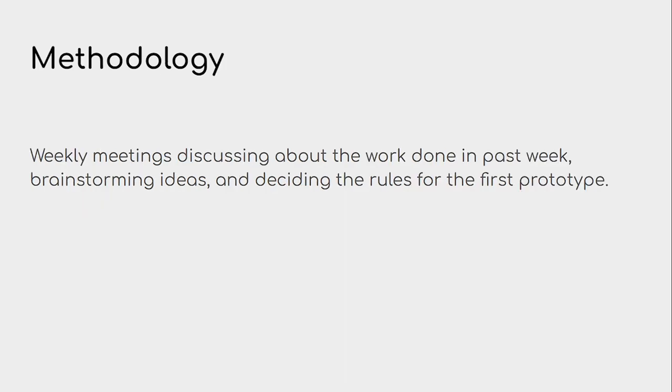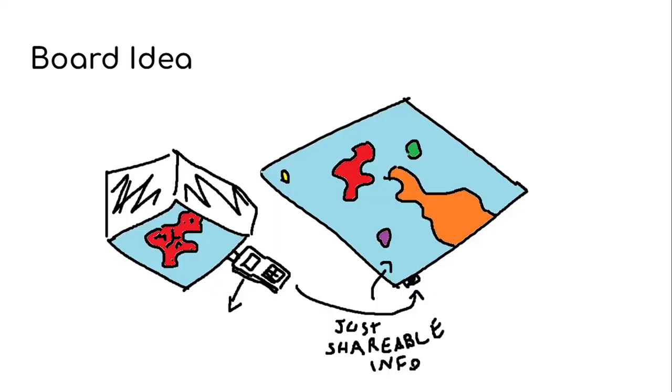The methodology we used: we had weekly meetings discussing the work done in the past week, brainstorming how we can create this board, how we can prototype it, and we set a set of rules for the first prototype.